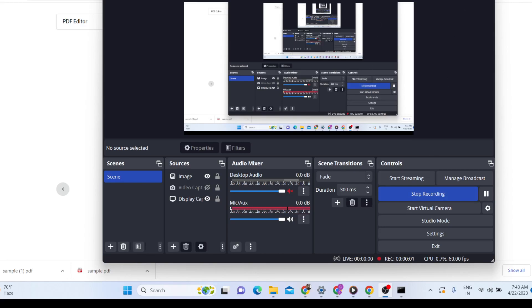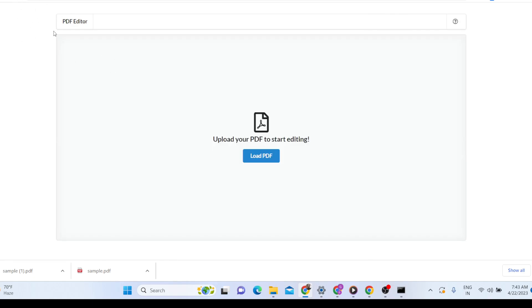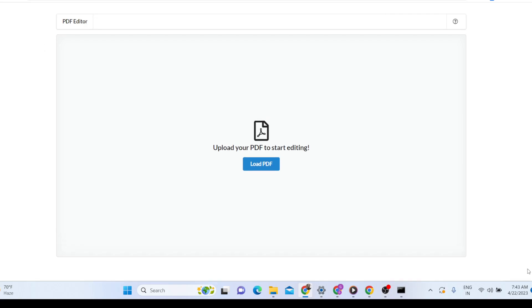Hello friends, today in this tutorial I'll be showing you a new PDF editor that I built inside React using jspdf, pdfjs, and html2canvas library. This is a very minimalistic interface — if you load this application inside your computer it will load like this.